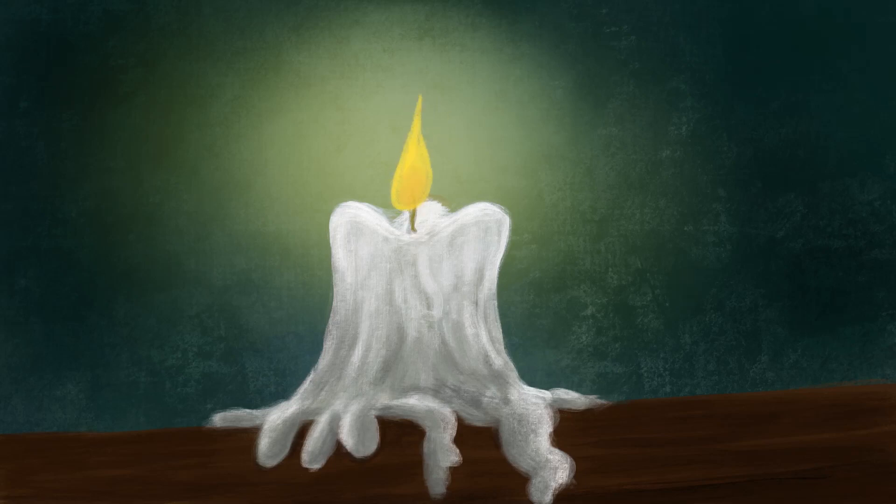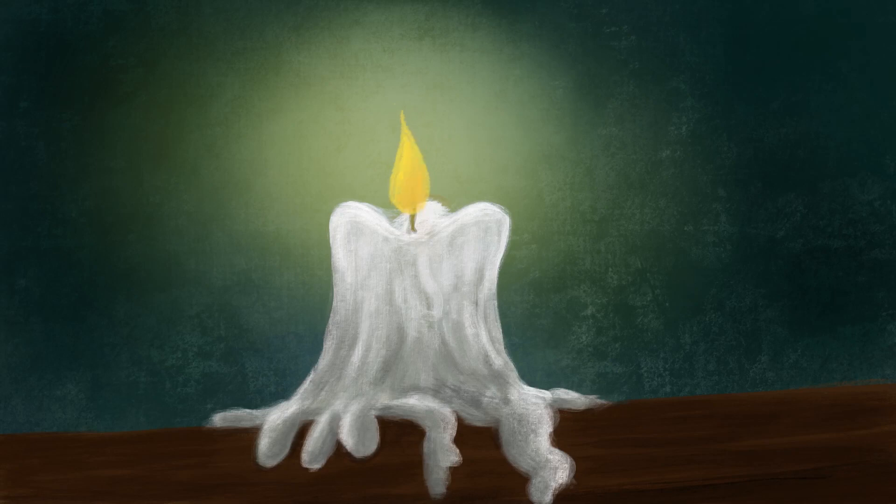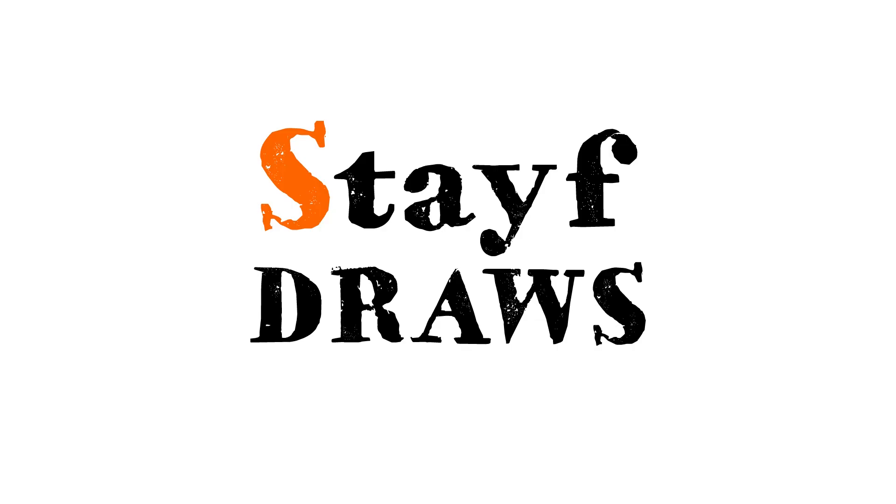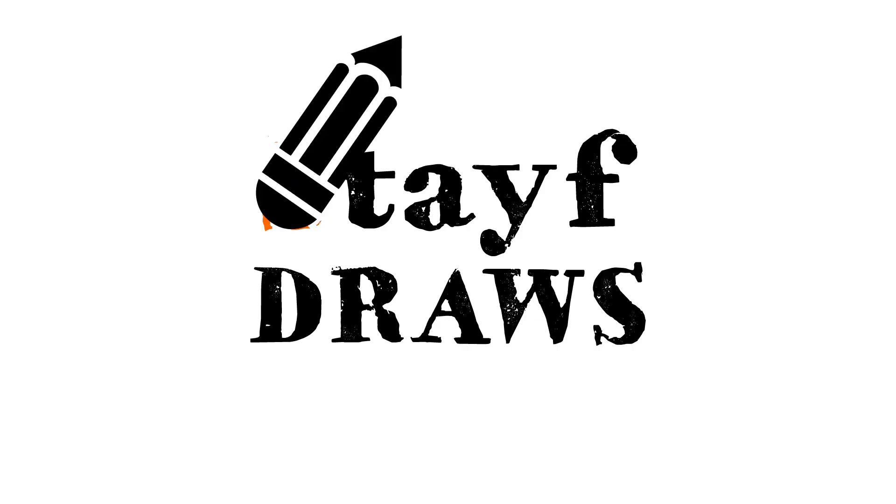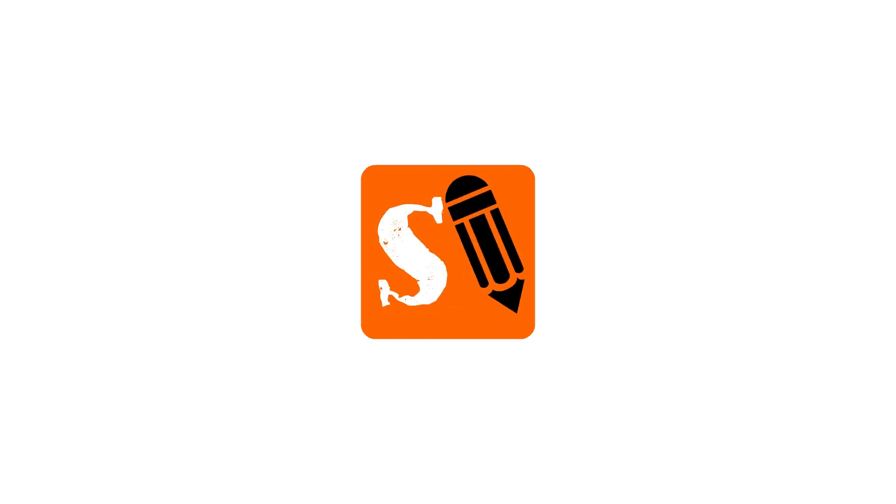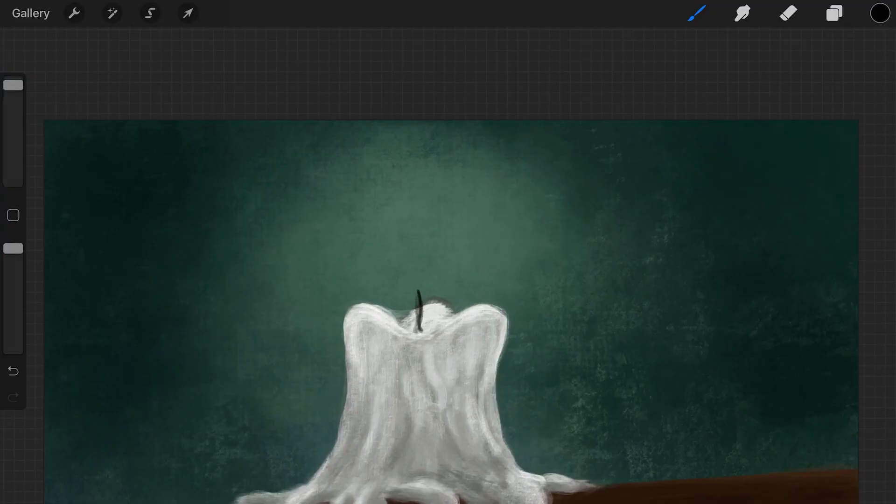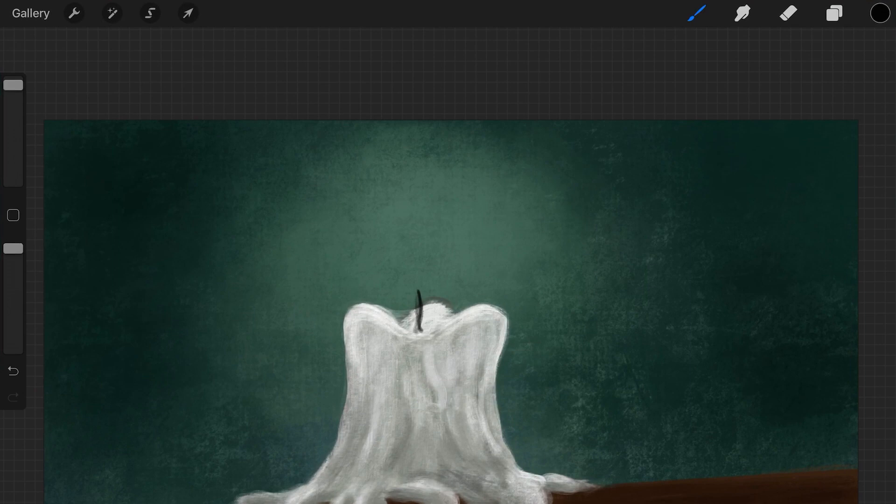In this video I'm going to show you how you can animate a candle in Procreate 5 using Animation Assist. Welcome to Stave Draws. I'm Stave van der Groot, a Dutch artist, but you can call me Stave.